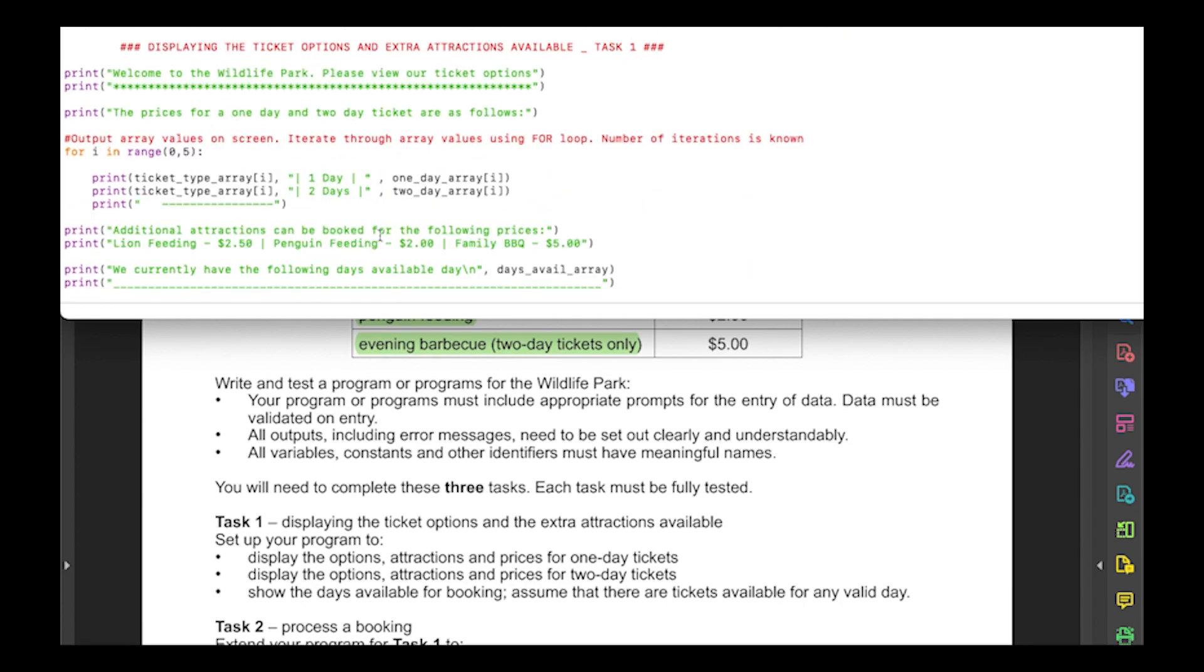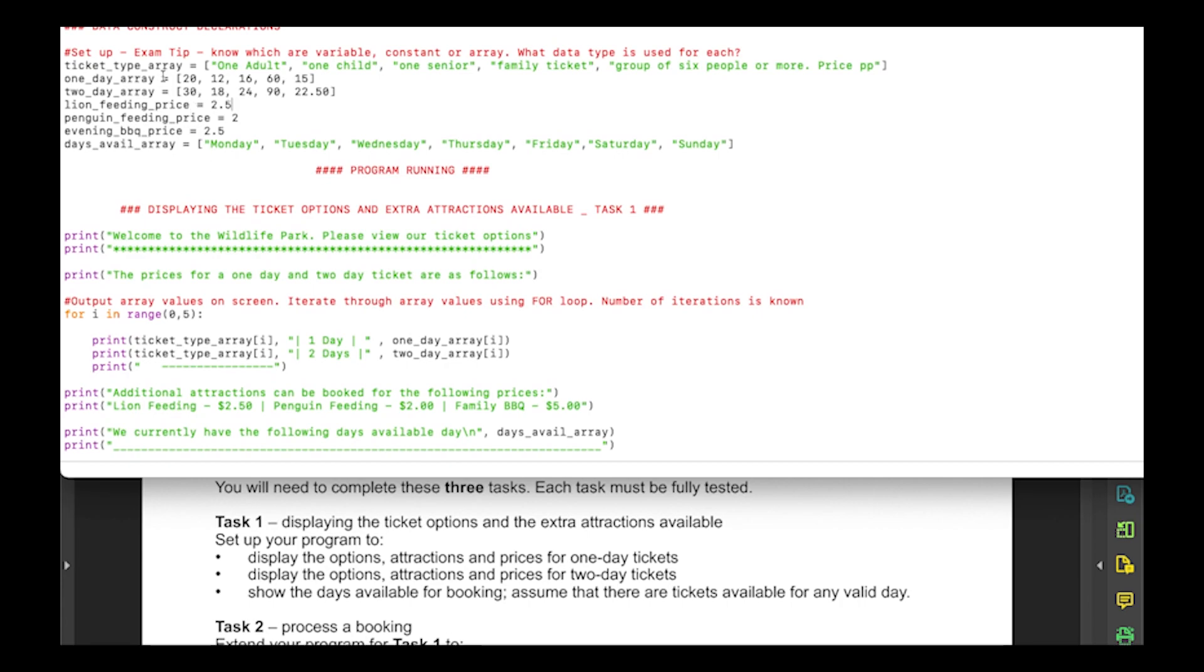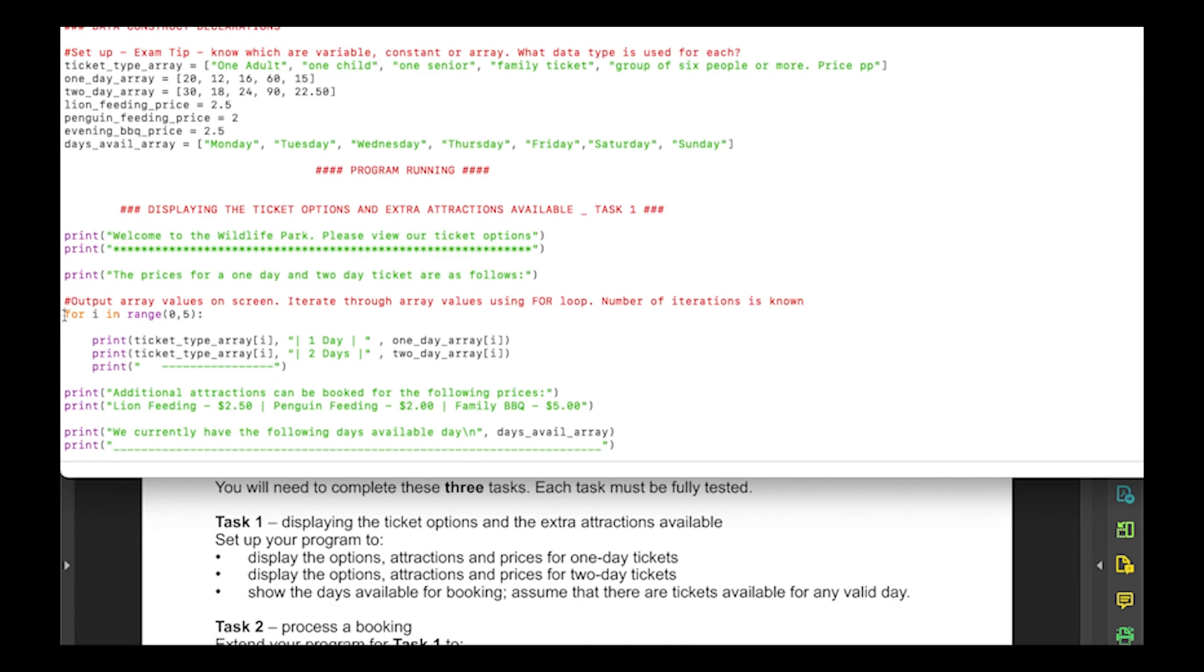Then we're going to start outputting the actual values from our arrays. First, I'm going to create a for loop. The reason we're using a for loop is because it is a set number of iterations. We know that inside of our array we have five different values, so we're going to iterate through five times. We're starting at zero because zero will be the first reference point in our array, and it goes up until five. This is running while it's less than five.